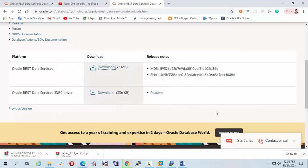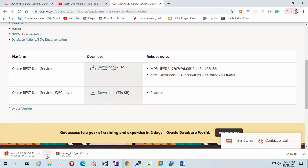Friends, I have already downloaded the software, so I am going to cancel this.